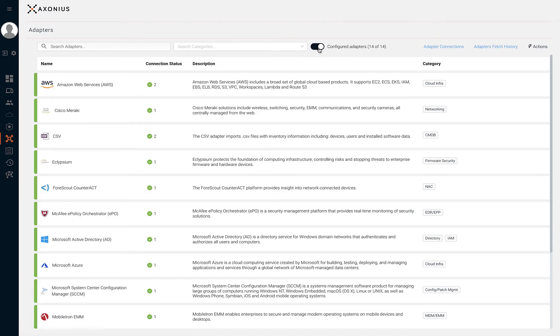Connecting adapters enables Axonius to pull asset information from many sources across your organization. The more adapters you connect, the more comprehensive your asset inventory will be. With that being said, we recommend that you connect Axonius to any solution that has asset information and context.